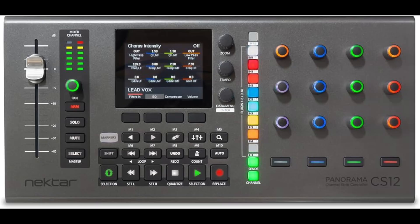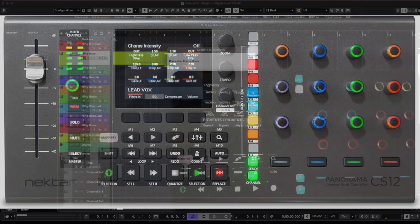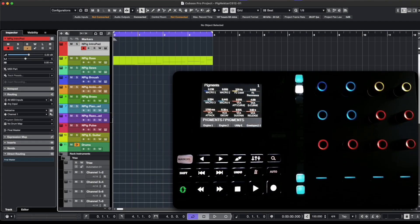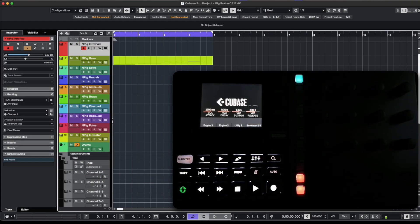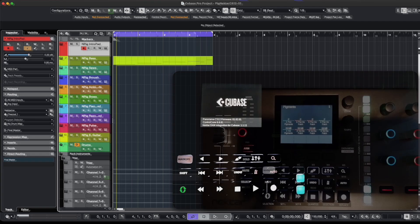So let's start with the DAW control. The nice thing about the CS12 is that it comes readily configured for Cubase and for Logic, which are two very popular DAW systems. So you can do the usual thing that many control surfaces can do, and it works right out of the box.